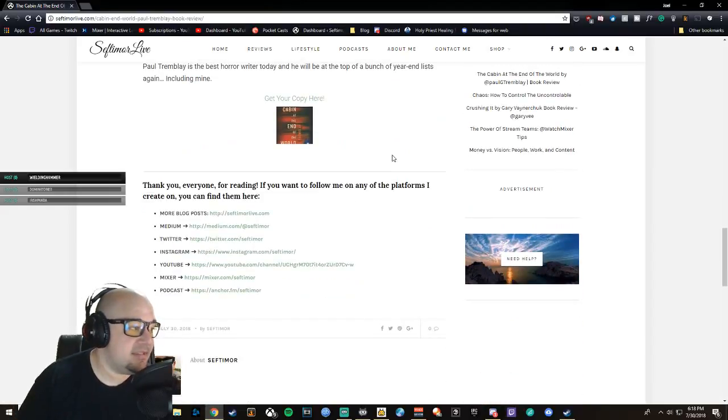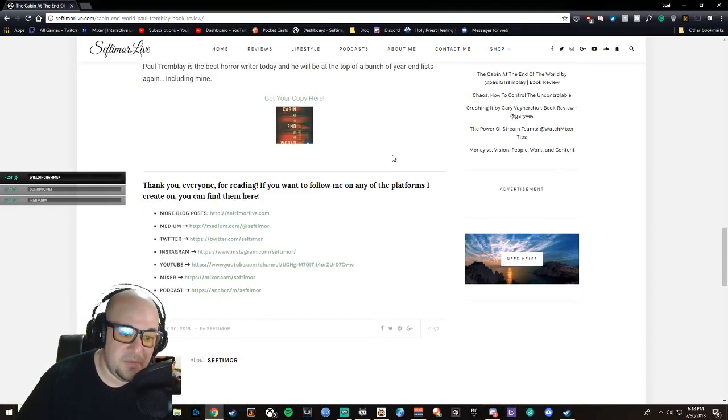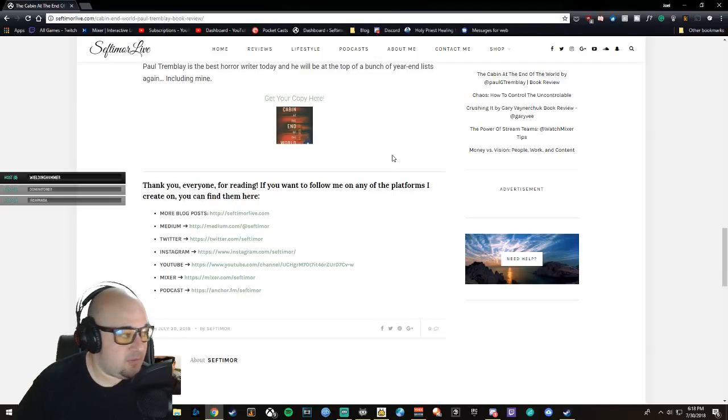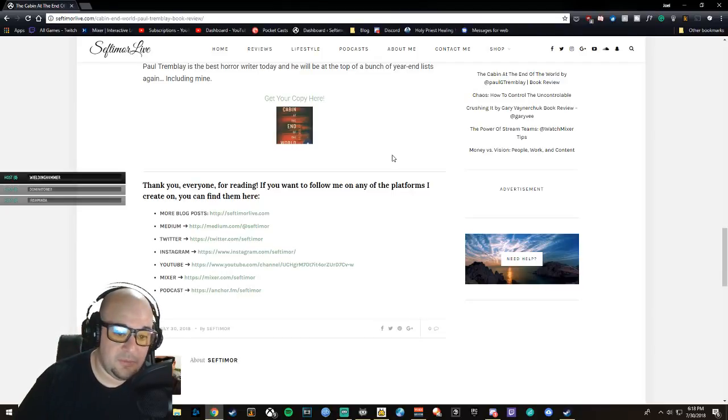Thank you everyone for listening tonight. A little short one for you—a little book review. If you want to follow me on any of the platforms I create on, you can find them at SeptimorLive.com, where this blog post was written.